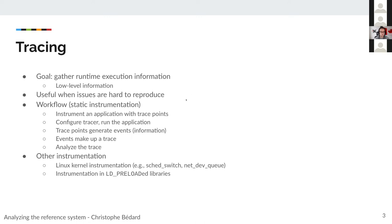There are different kinds of information we can gather — from user-space applications and also from the Linux kernel. This approach with the tools we are going to use is Linux-only. There's also another approach where you create shims that are like your instrumented library and then LD-preload them instead of instrumenting the application itself. You create a copy of the library with the trace points, and that library calls the real function afterwards.